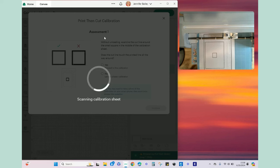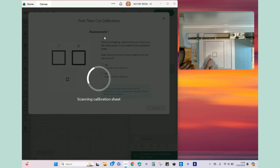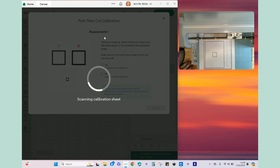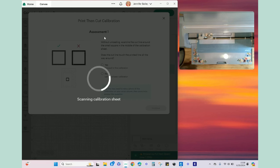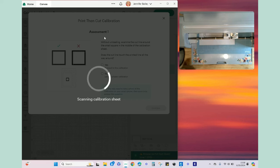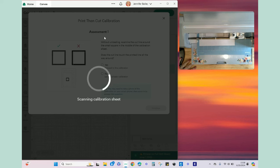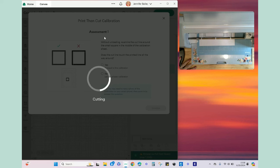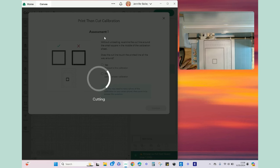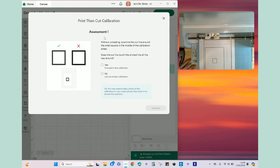So what the machine is doing right now is it is going around the large box that is around all of the images and the lines. It is measuring where those are so that it knows where to do its calibration lines. Okay so now the machine is just cutting around that little square in the middle.